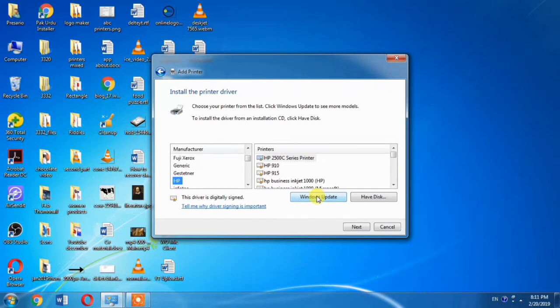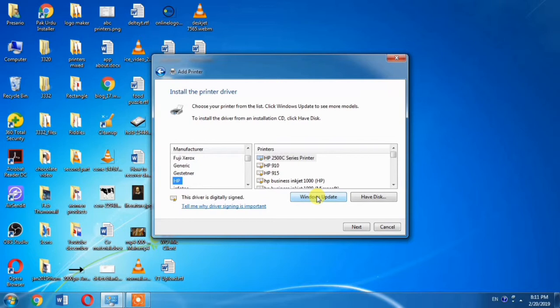For making this driver available in this list, you will have to hit Windows Update button. When you hit the Windows Update button, it will take several minutes.